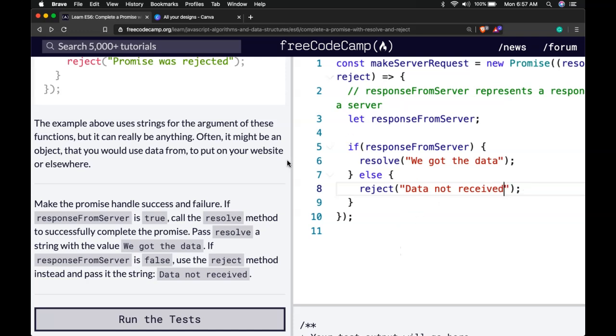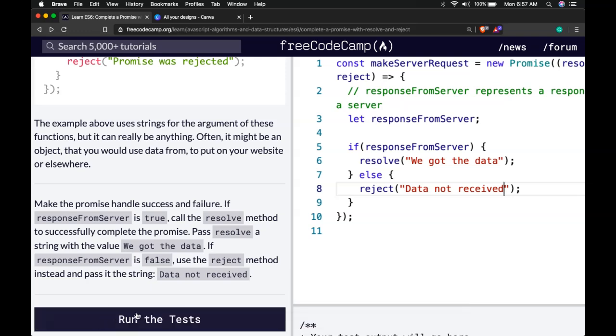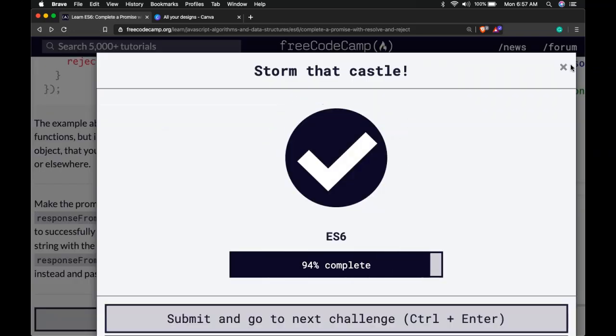So let's see if we run test. We did pass.